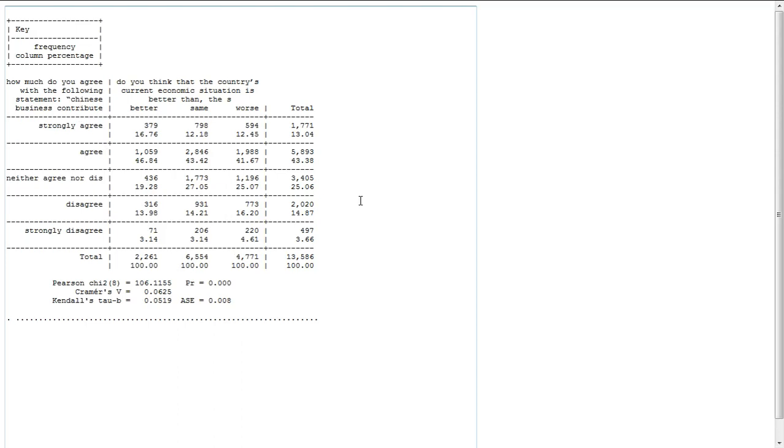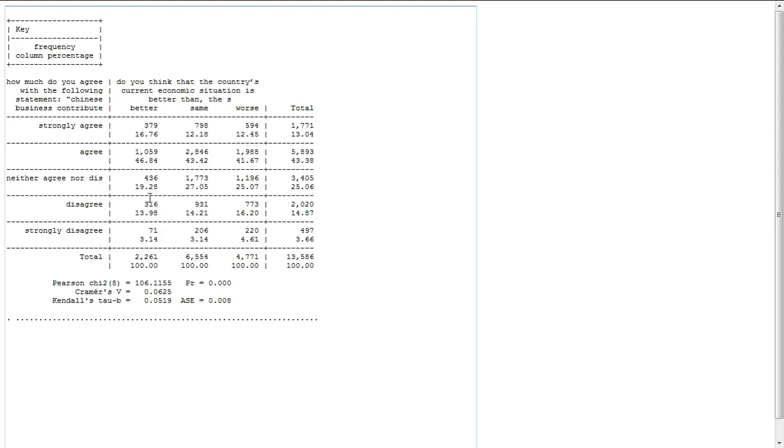One place to look for that support is to look column by column. So let's look at this column first. So this is people that think their economy has gotten better. And if we look at this column, we see that there's about 1,400-1,500 people that agree that Chinese businesses have been good, and about a little less than 400 people that disagree.